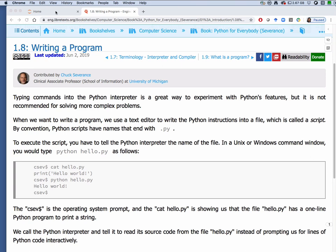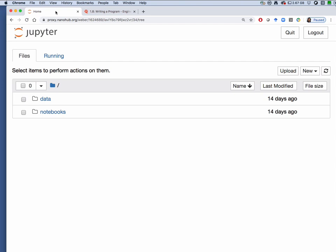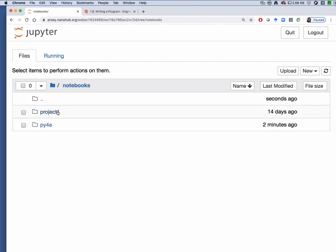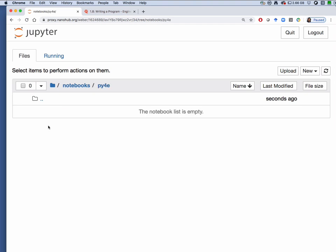In this other tab I'm in my home directory and I have my Jupyter notebook program open in NanoHub. First we'll go into the notebooks directory so click on notebooks, then we'll go into the py4e directory, click on py4e.